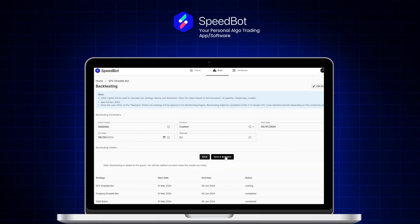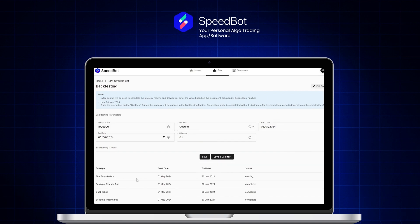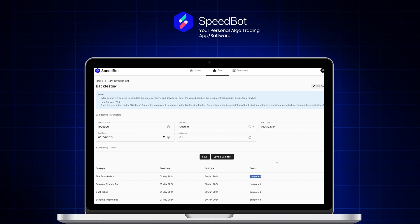Once I click 'Save and Back', I can see the status is currently running. Once it reaches 'Completed' status, I'll be able to check out the report. This report consists of historical trades the bot has taken. Right now you can see the status is completed.